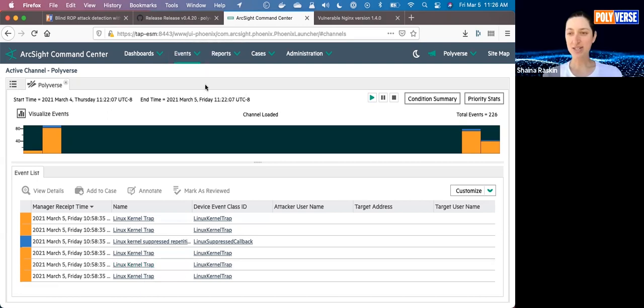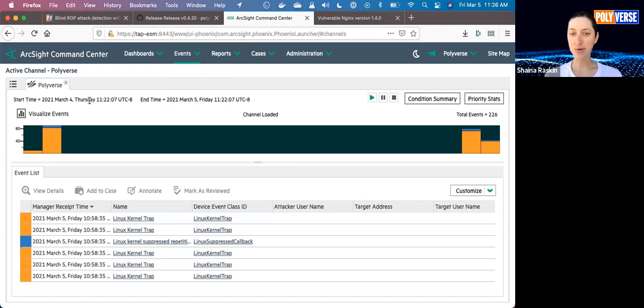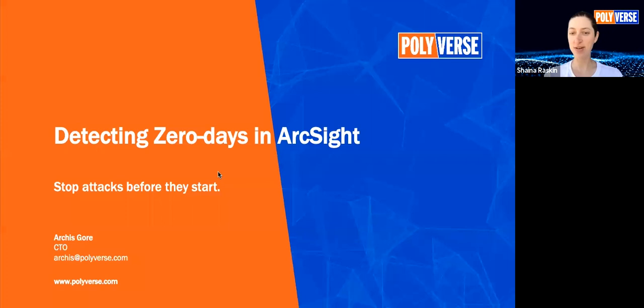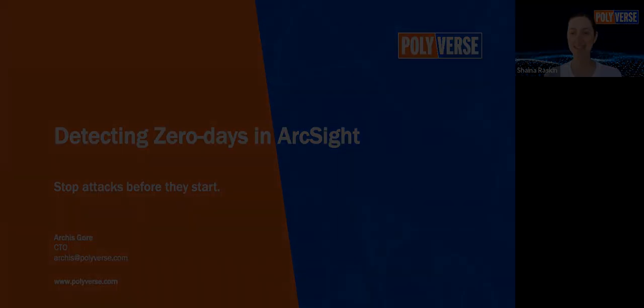Thanks so much, Archis. And thank you to everyone watching this technical webinar. As I just mentioned, please do feel free to contact us if you have any questions. Thank you so much and have a great day.